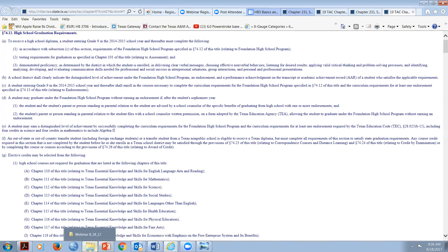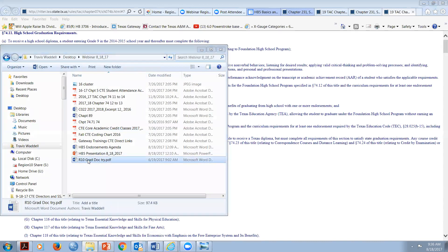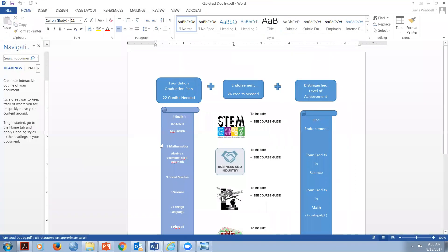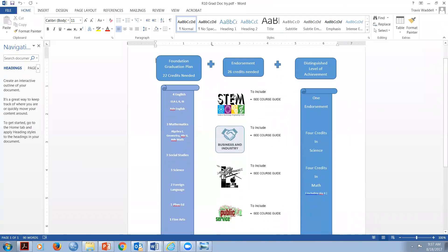I like this document called the grad tri document - it allows me to break things down visually. If you require more than 22 credits that's fine. For example, Frisco requires 25 credits because they add a half credit of health, half credit of speech, and an additional technology applications credit. You are allowed to add more credits, but if a kid's parent mentions lawyering up, remember the Texas Education Code holds that a kid is only required to complete 22 credits to graduate.